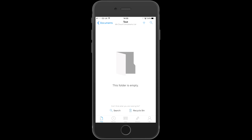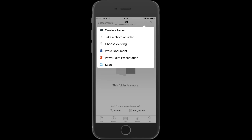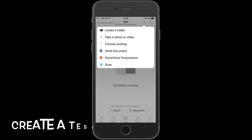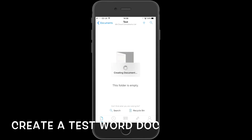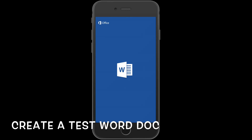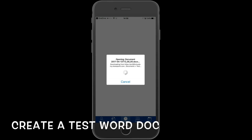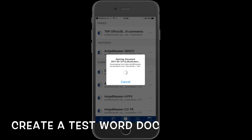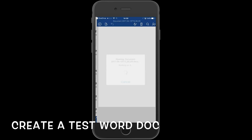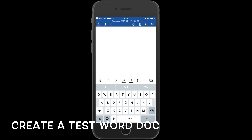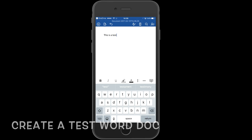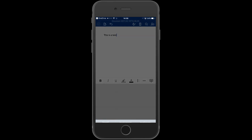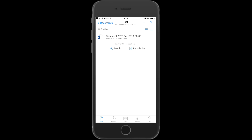Now we are going to create a Word document. To do this, click on the plus sign at the top right, then choose Word Document. This opens up Word. Note — I have Microsoft Word already installed. If you don't have it, please install it via the App Store, and it's free. Once the test doc is open, let's type in some random text. To save the document, hit the arrow in the circle at the top left.